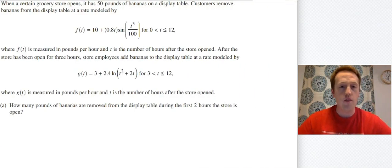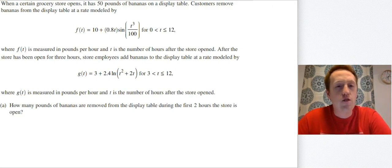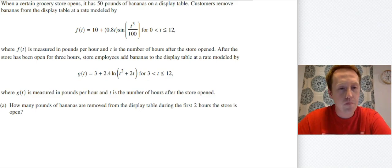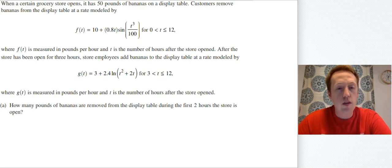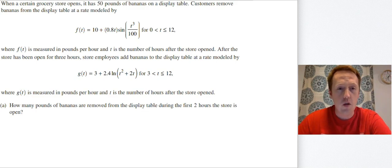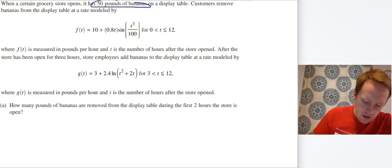Now we're going to get right into an FRQ. This is the 2017 Calc AB rate question. When a certain grocery store opens, it has 50 pounds of bananas on a display table, and customers remove bananas from the display table at a rate modeled by F of T. The first thing I'm going to do — before reading any question — is mark up this FRQ. In the very first line, they say 50 pounds of bananas. That seems important; that's going to be my initial value, so I'll label it IV.